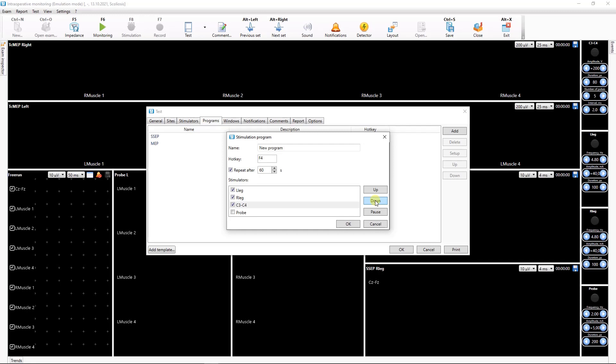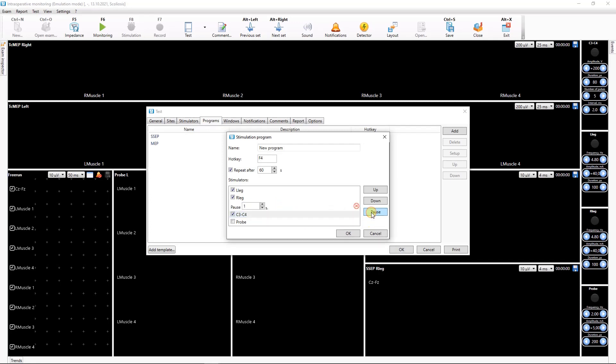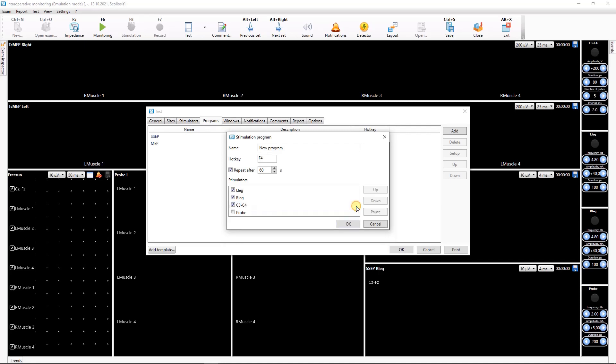Sometimes a pause in operation of two Stimulators is needed. To set the pause click the Stimulator before which the pause is required and press Pause button. Specify the desired pause duration in seconds in the appeared textbox. To delete the pause click the red cross in the Pause field.